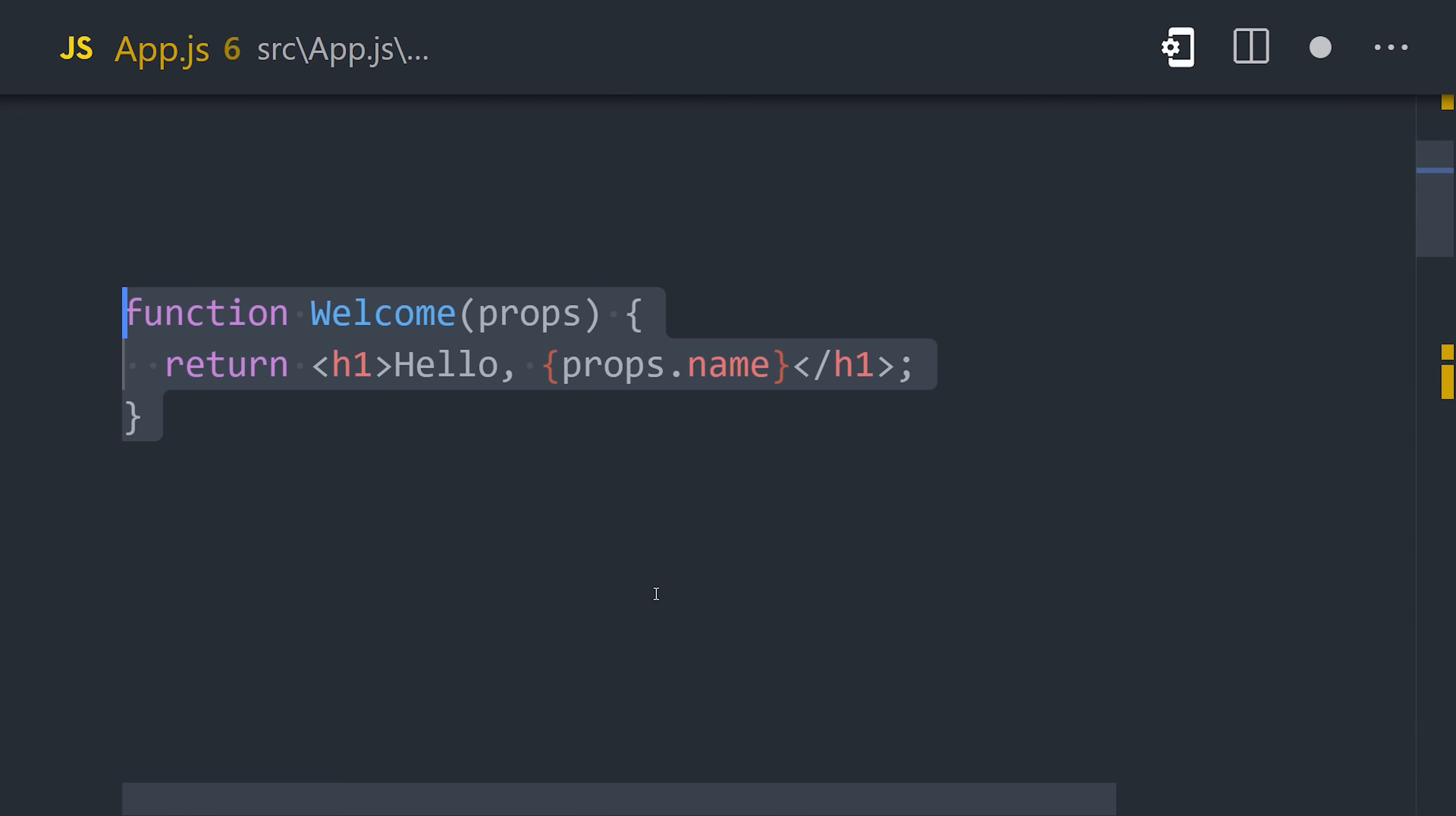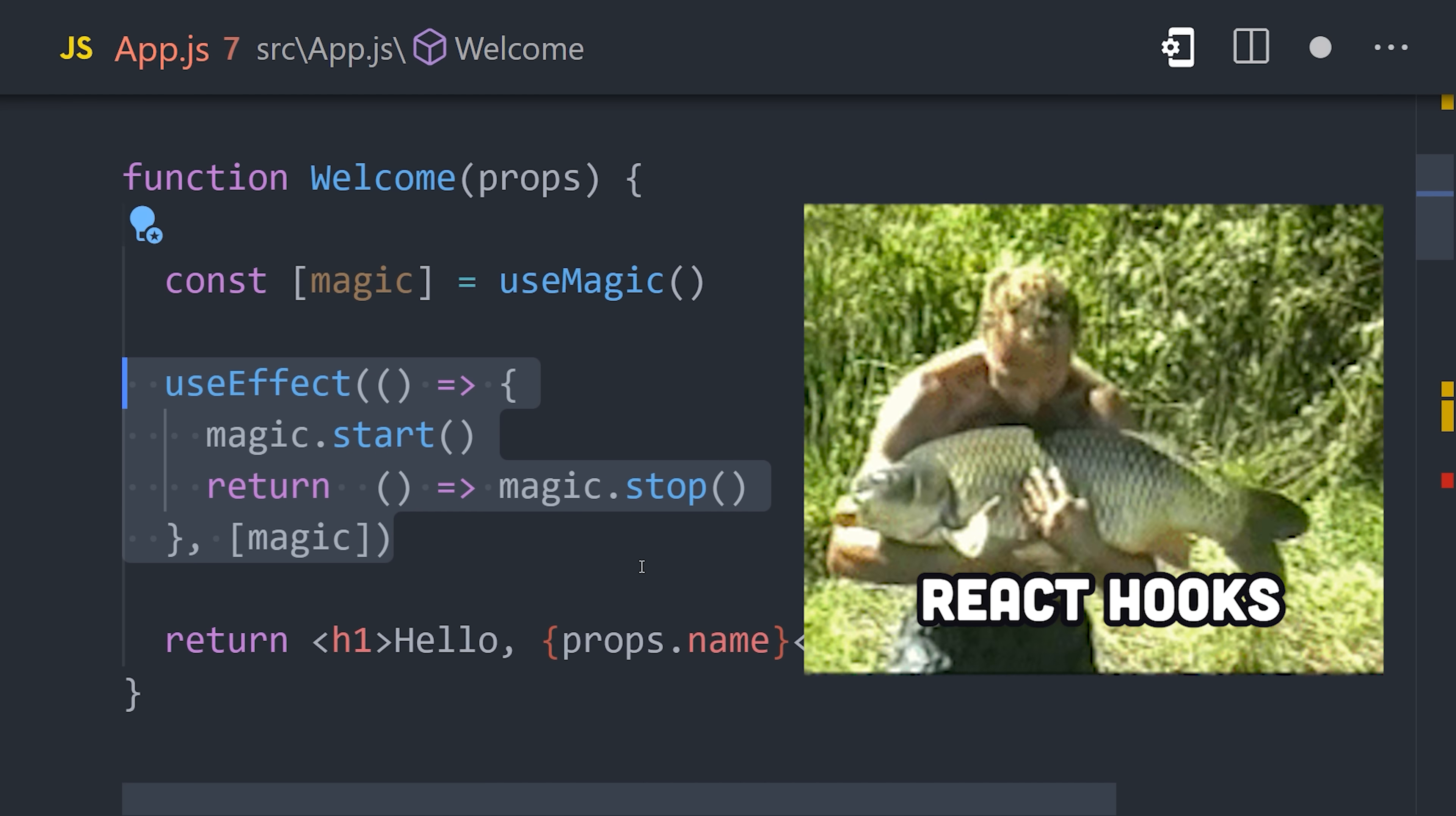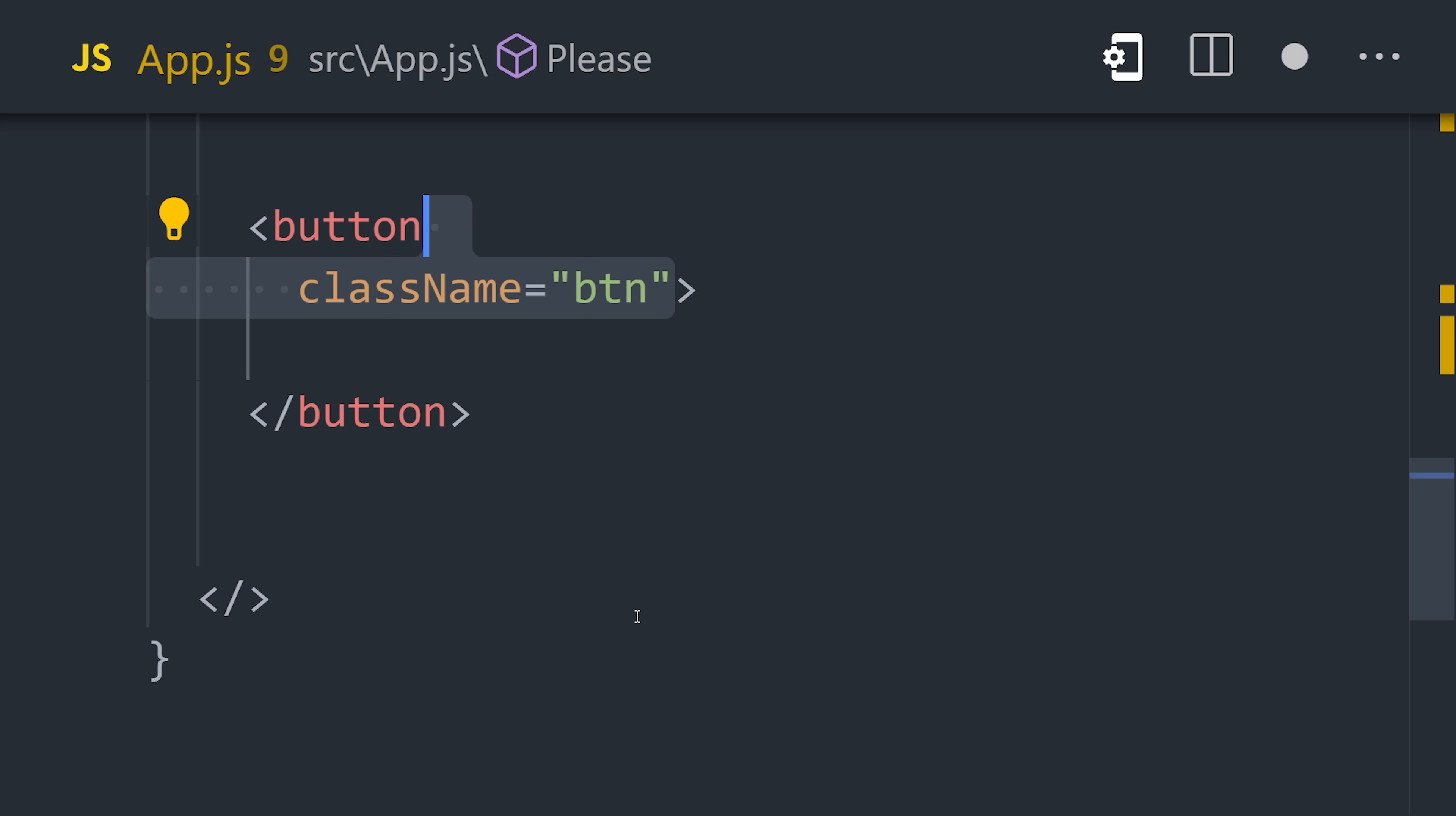Now, in the code, we pretend we're doing functional programming by writing our components as functions. Classes are also possible, but they are literally the devil. Instead, we use these hooks everywhere that do the same thing classes do in a more magical, hipstery way.